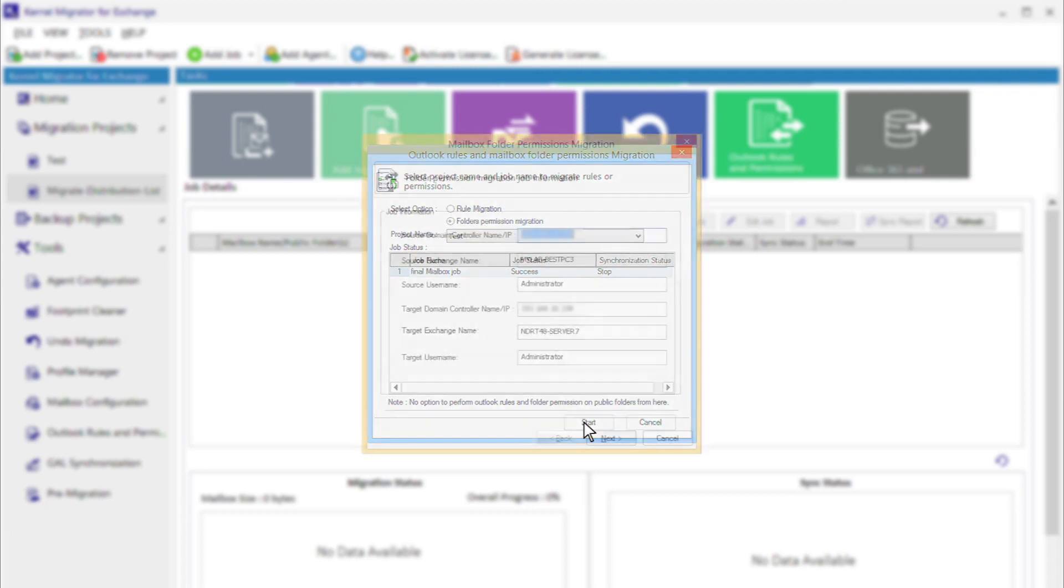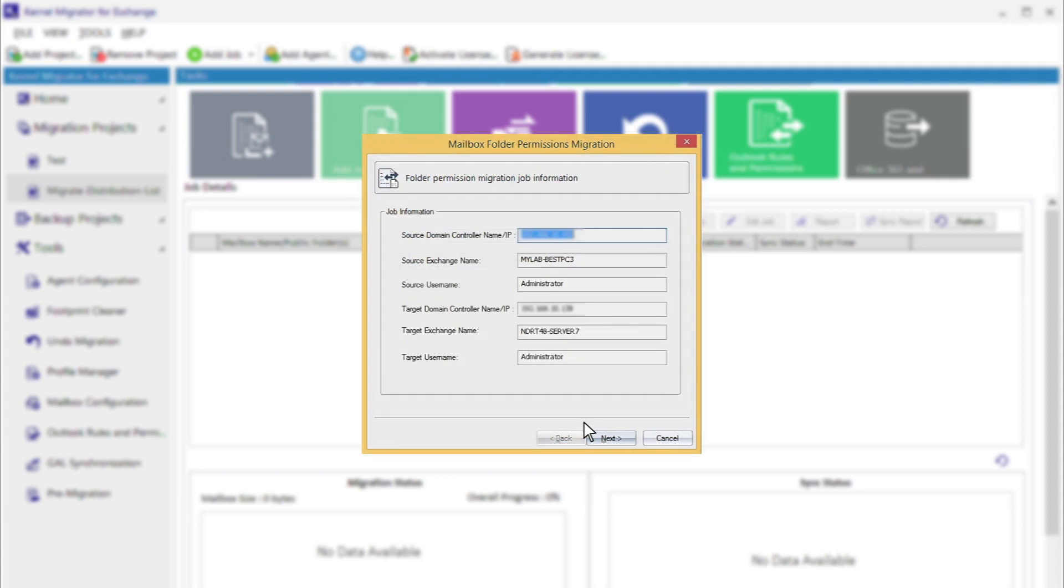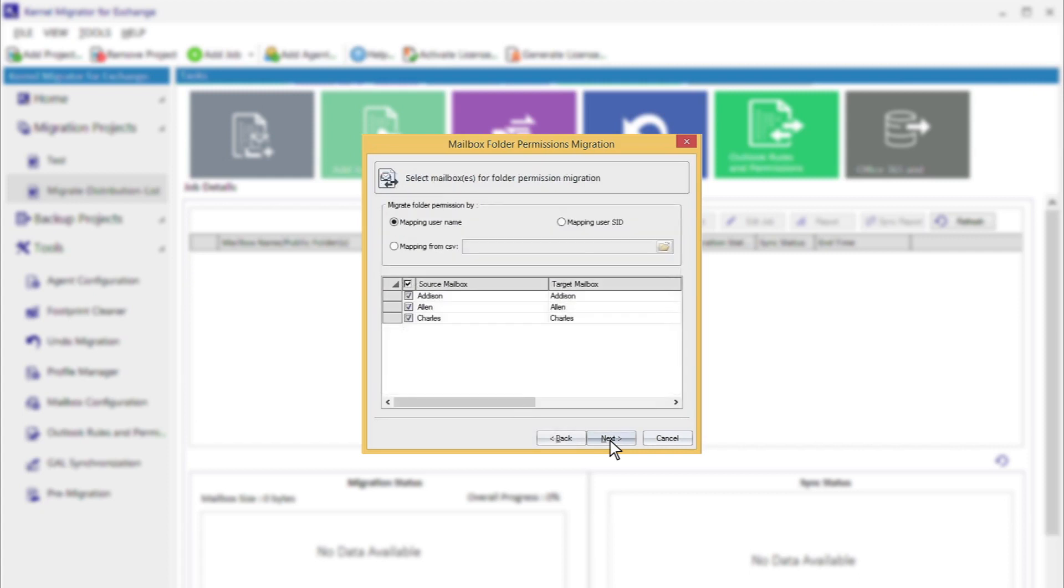Folder permission migration wizard starts. All the job information is pre-populated. Click on Next. Select the source and target mailboxes mapping for folder permission migrations.